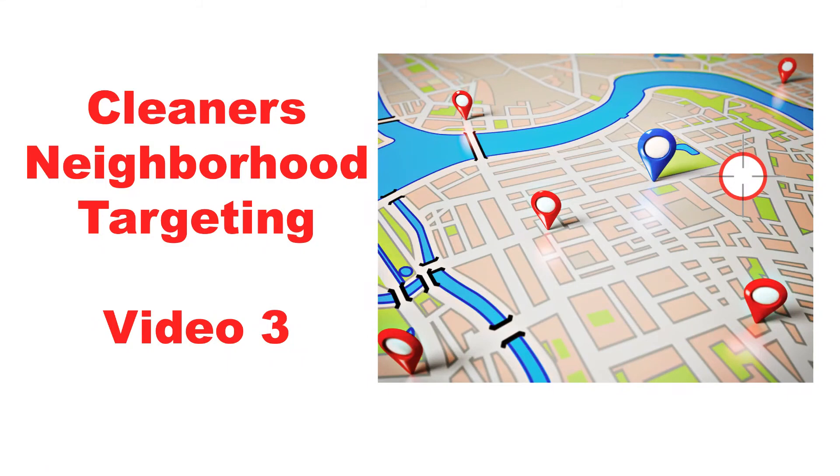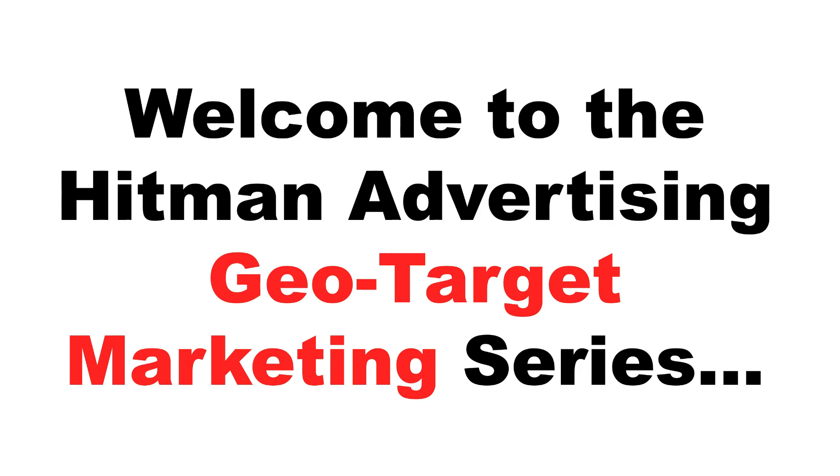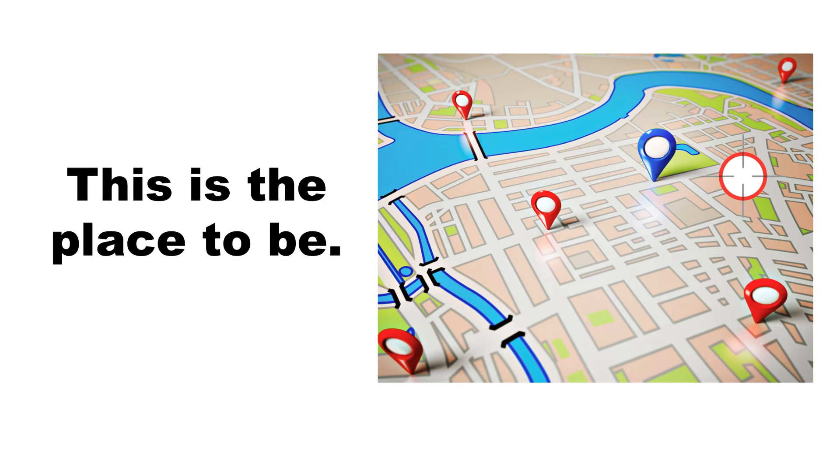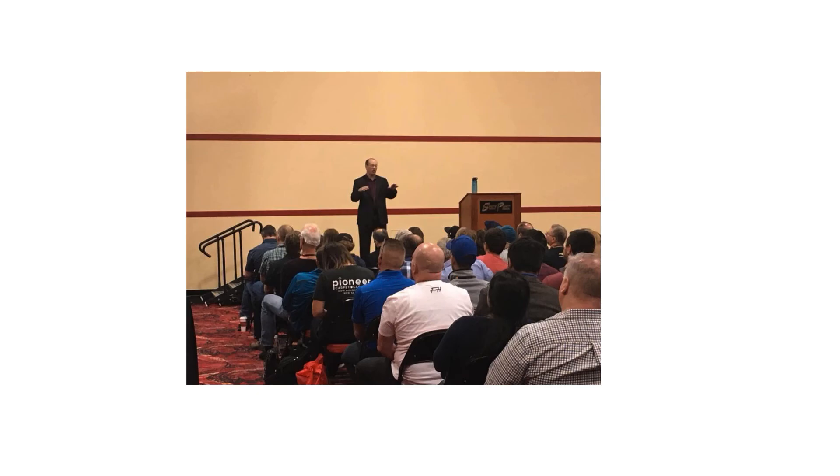How cleaners can use neighborhood targeting in their marketing. This is video three. Welcome to the Hitman Advertising GeoTarget Marketing Series. If you're ready to get high-end clients in targeted areas, this is the third video in our series. Whether you're just starting a business or you've been in business for a while, this is the place to be to learn targeted marketing through online methods.